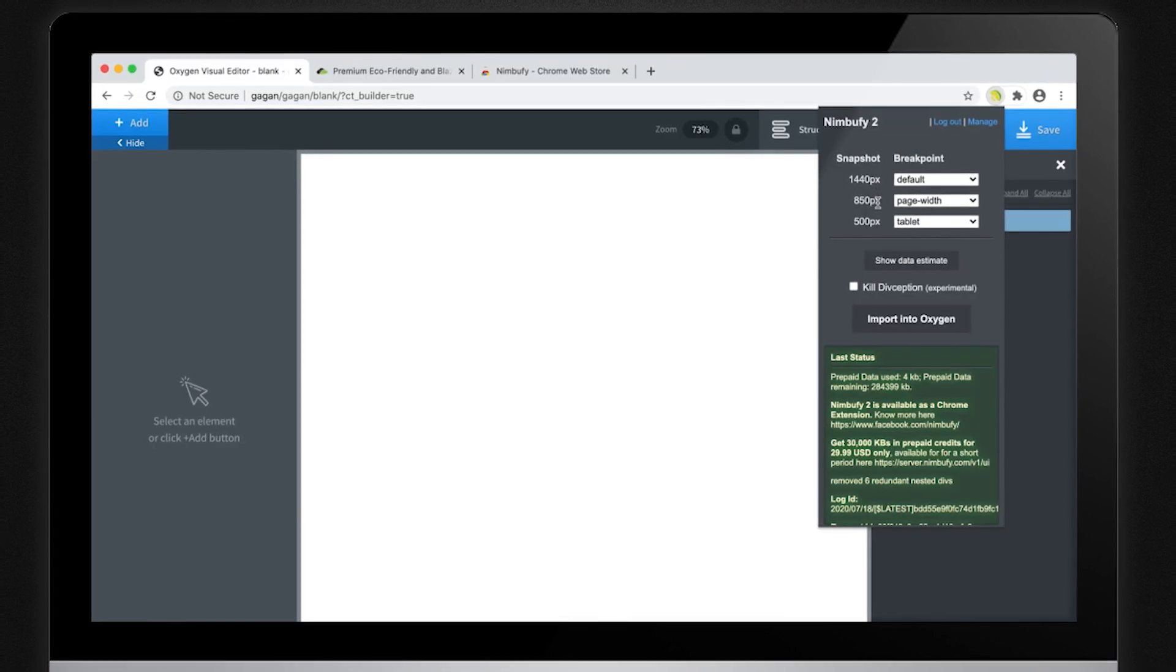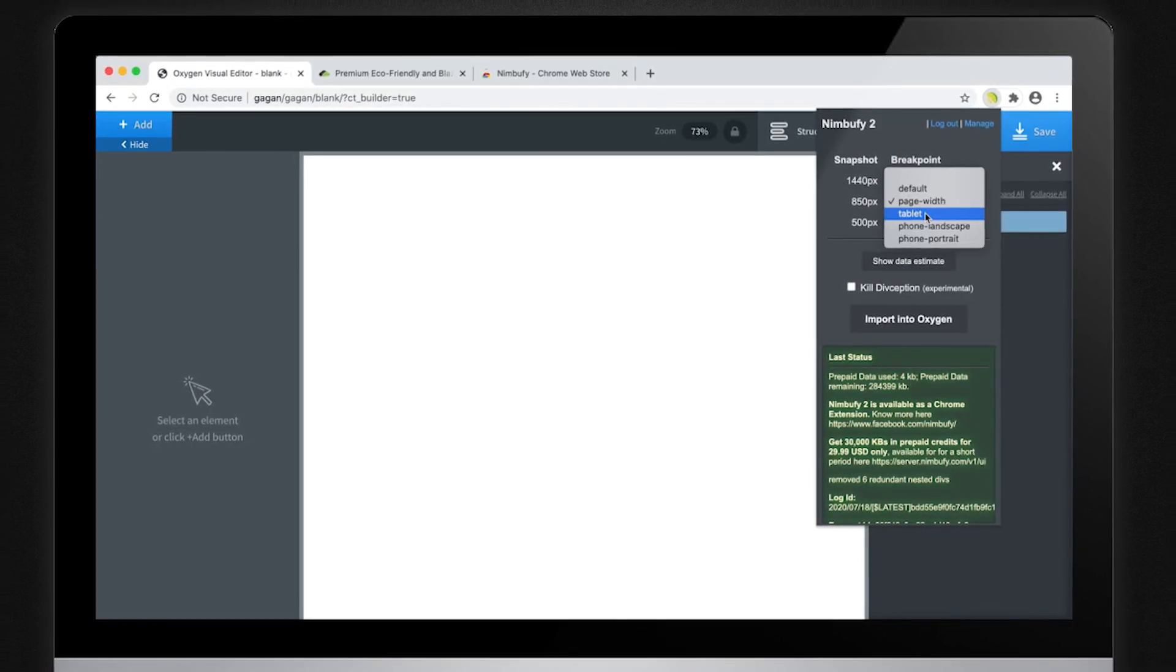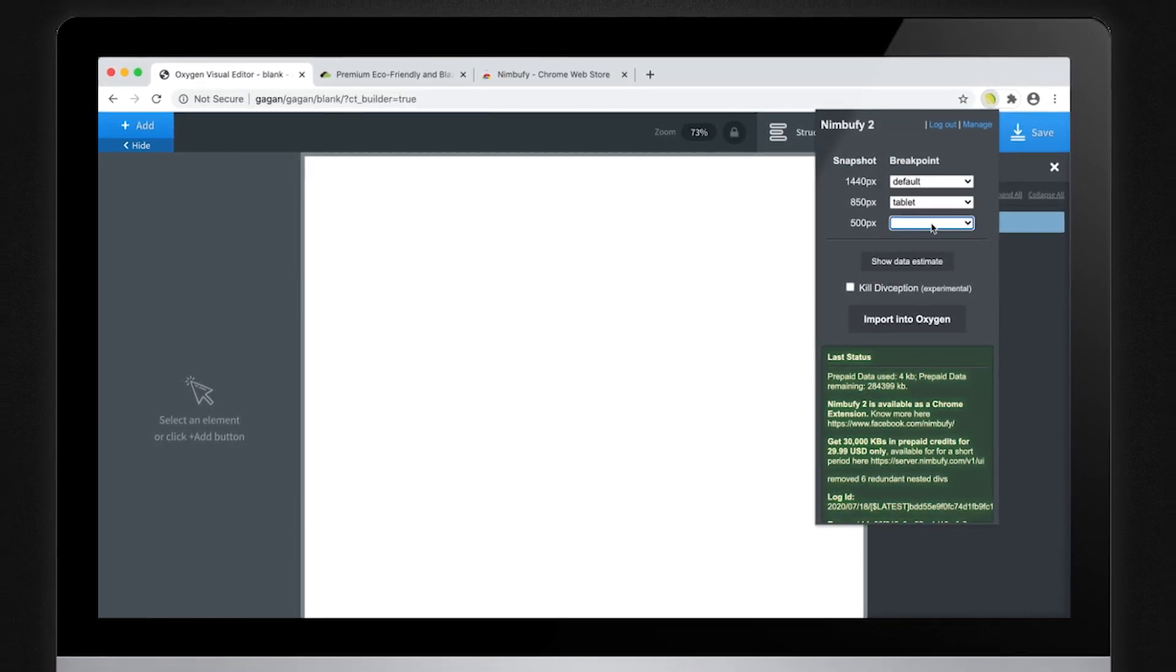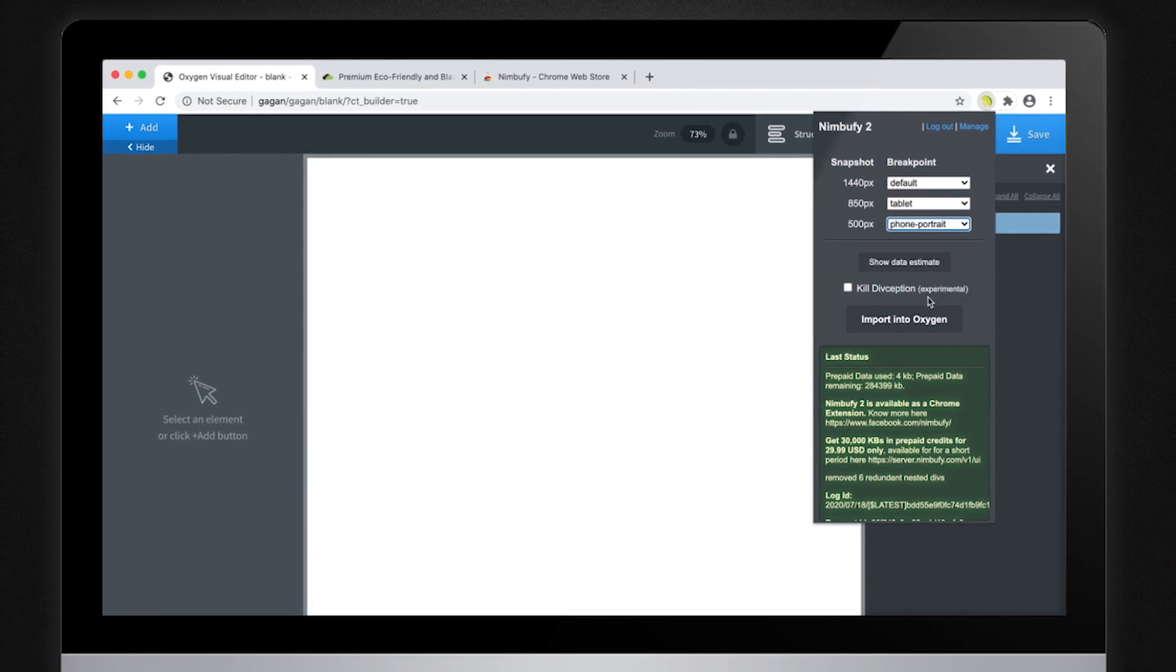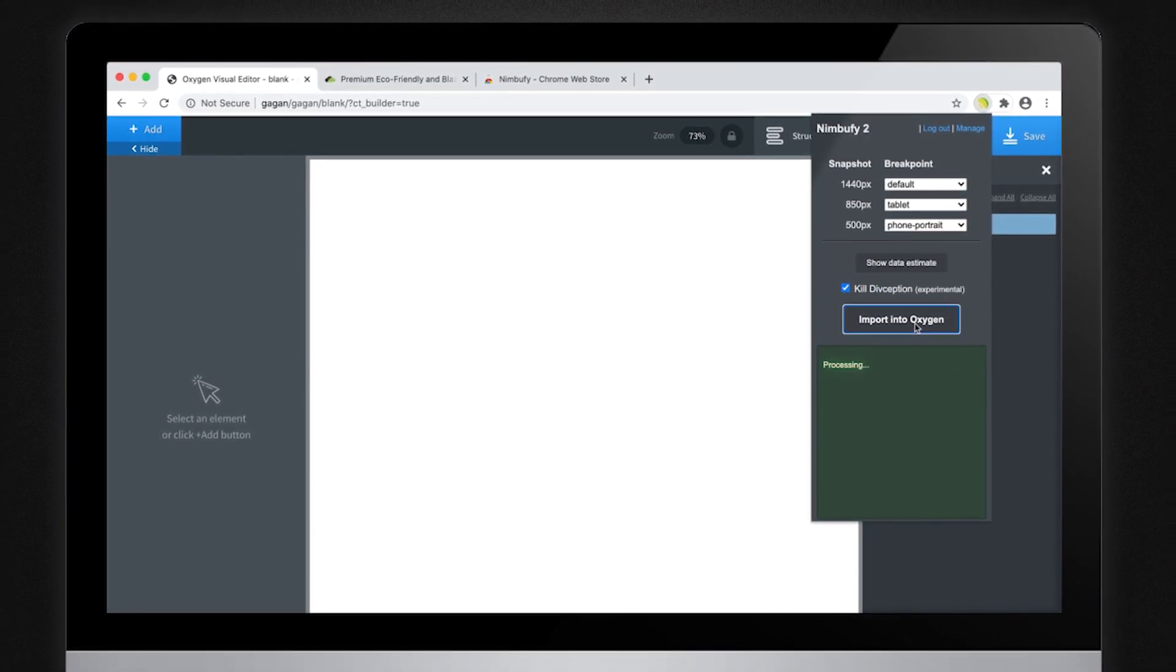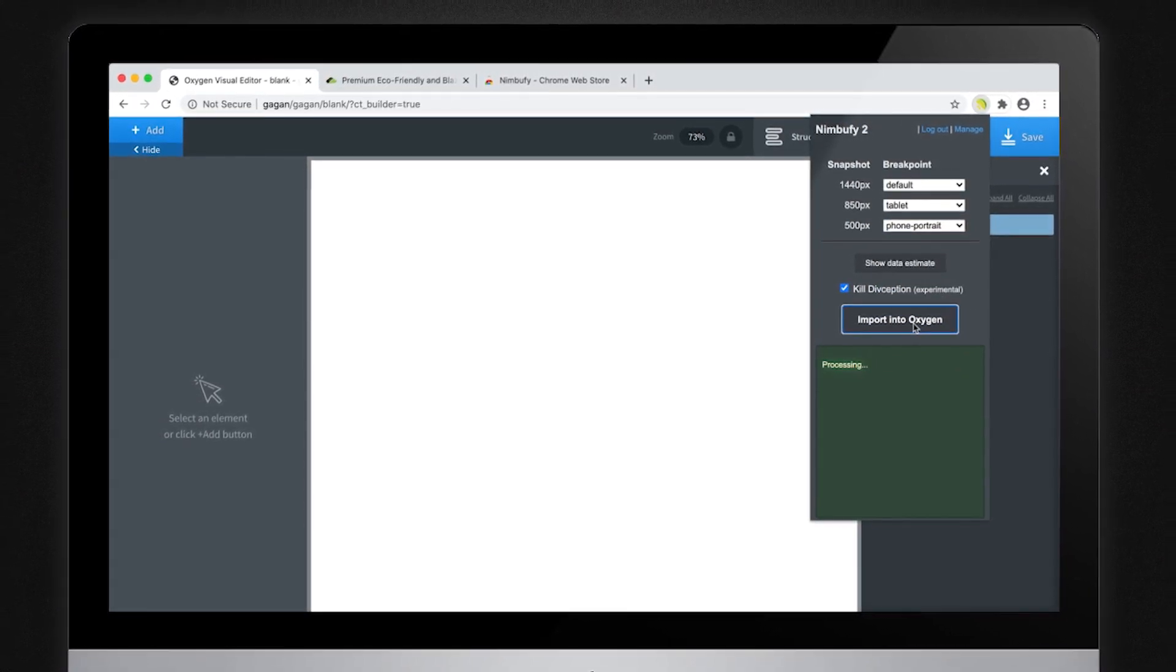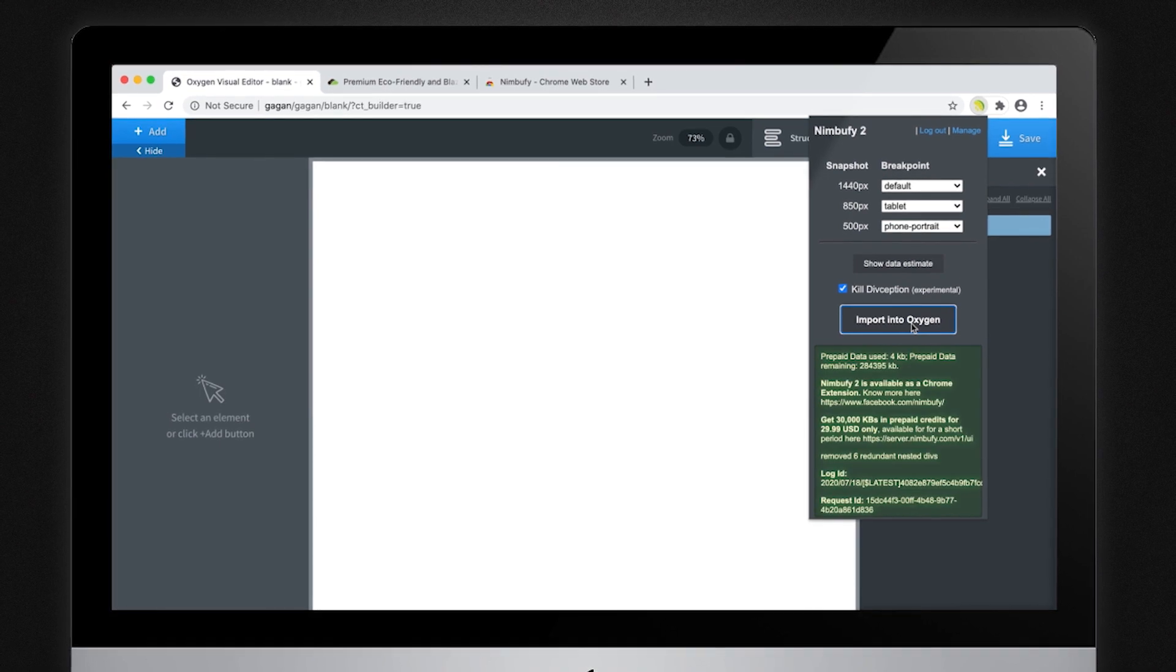Here, you can select a corresponding Oxygen media breakpoint for each of the snapshots. Then, click on the import to Oxygen button. It just takes a few seconds to have your new layout ready.